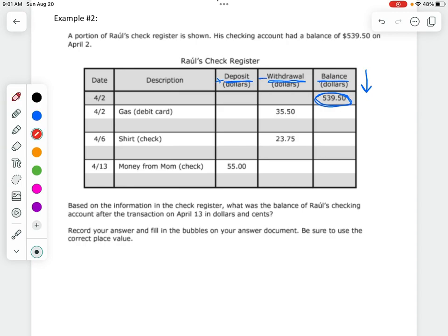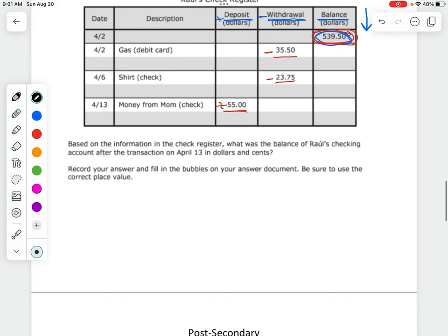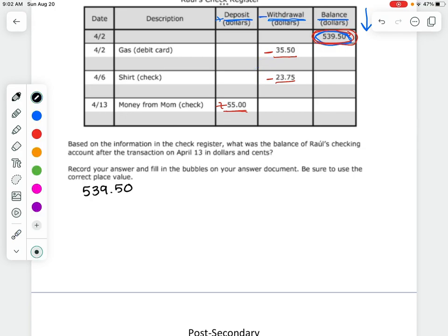Starting with the balance of $539.50, I see $35.50 is in the withdrawal column, so I'm going to subtract $35.50. Lining up my decimals: zero minus zero is zero, five minus five is zero, bring down the decimal, nine minus five is four, three minus three is zero, and then I have five. That gives me $504.00.